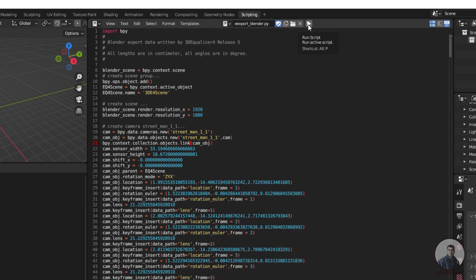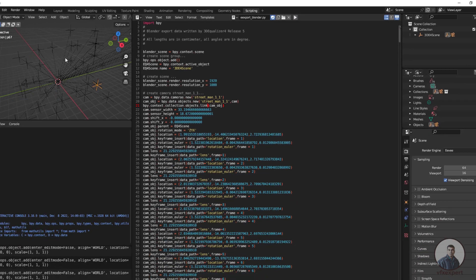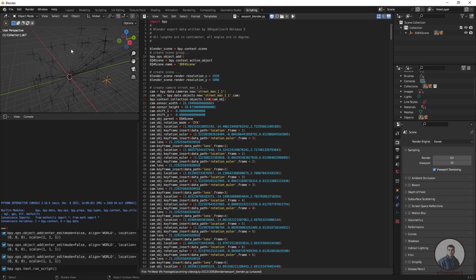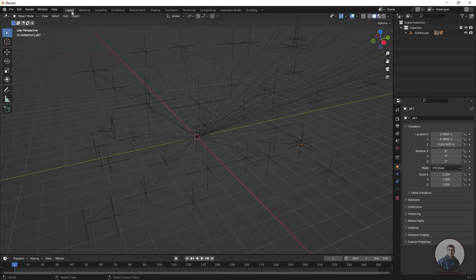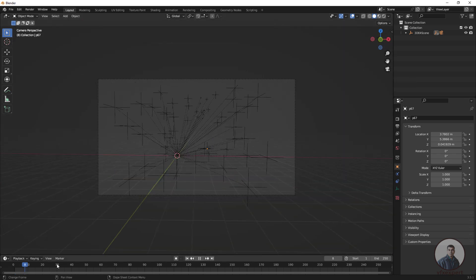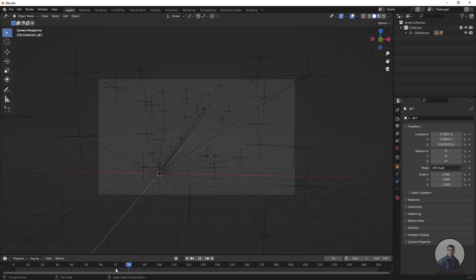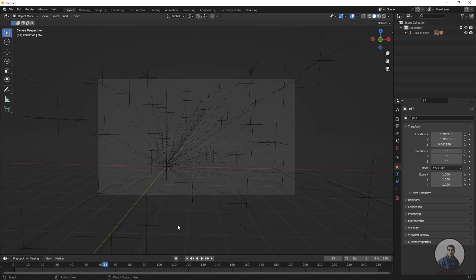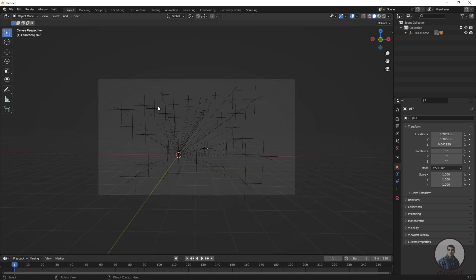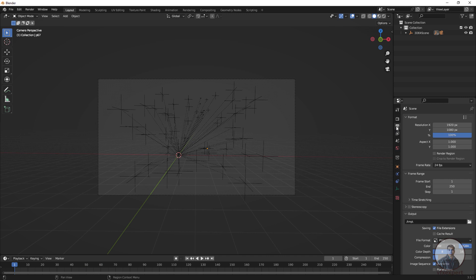After making the text replacement, click Run Script. In the 3D viewport you will see the 3D Equalizer camera data imported into Blender. Switch to the Layout view and click on Camera View to verify the import. Then go to Output Properties and set the frame range to match your footage — start frame 1 to 100 frames.